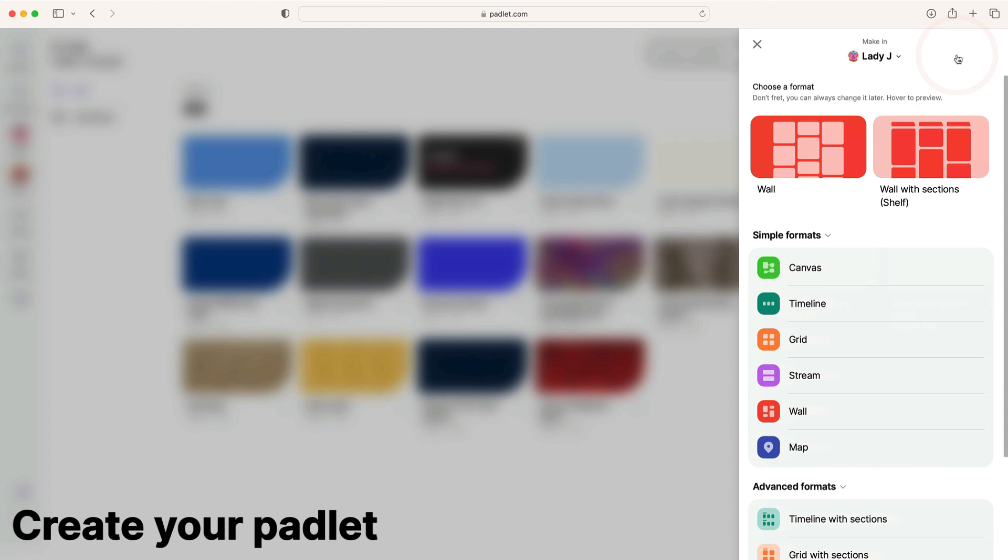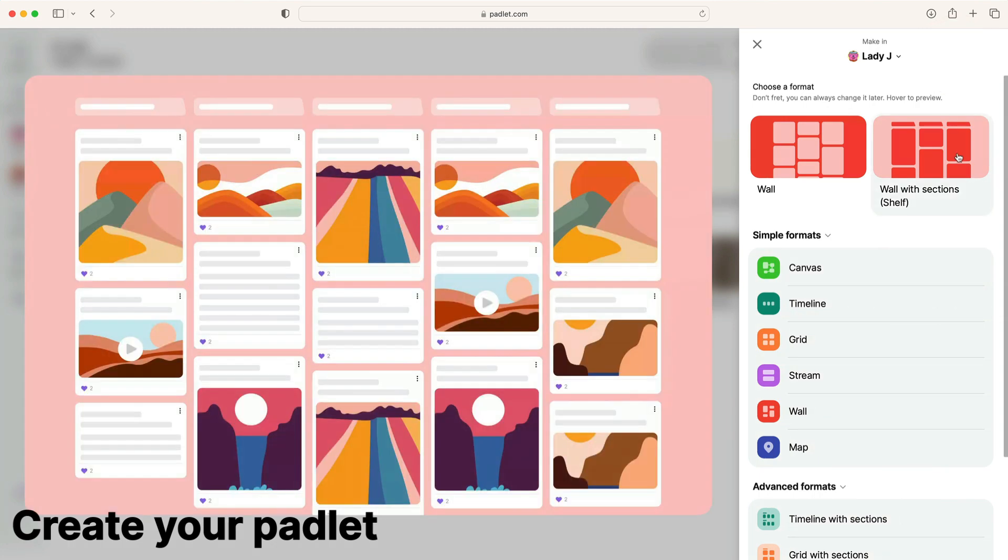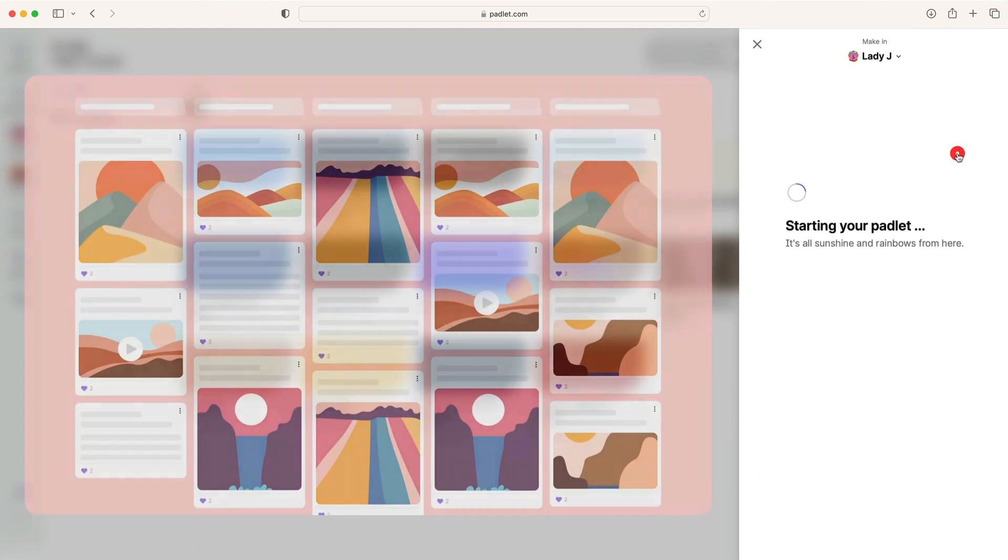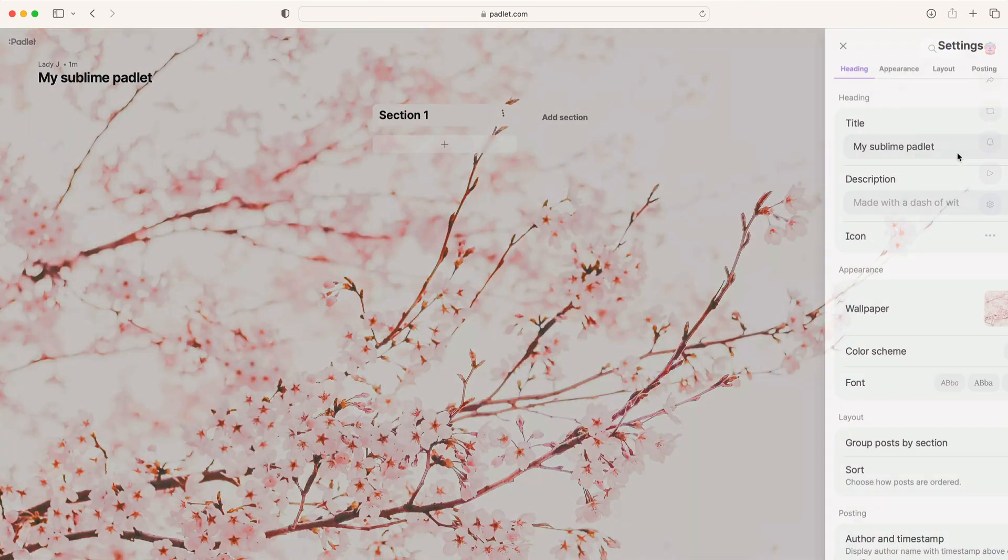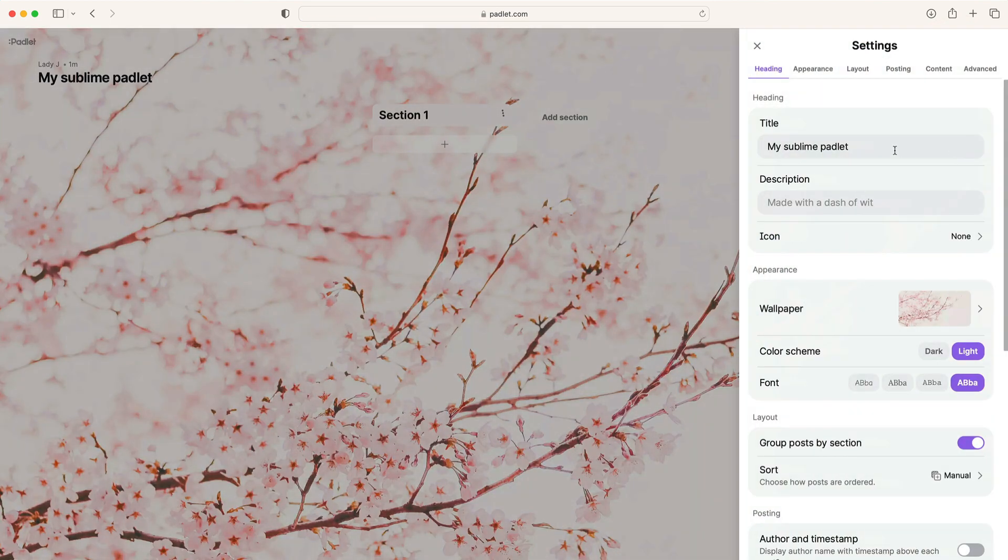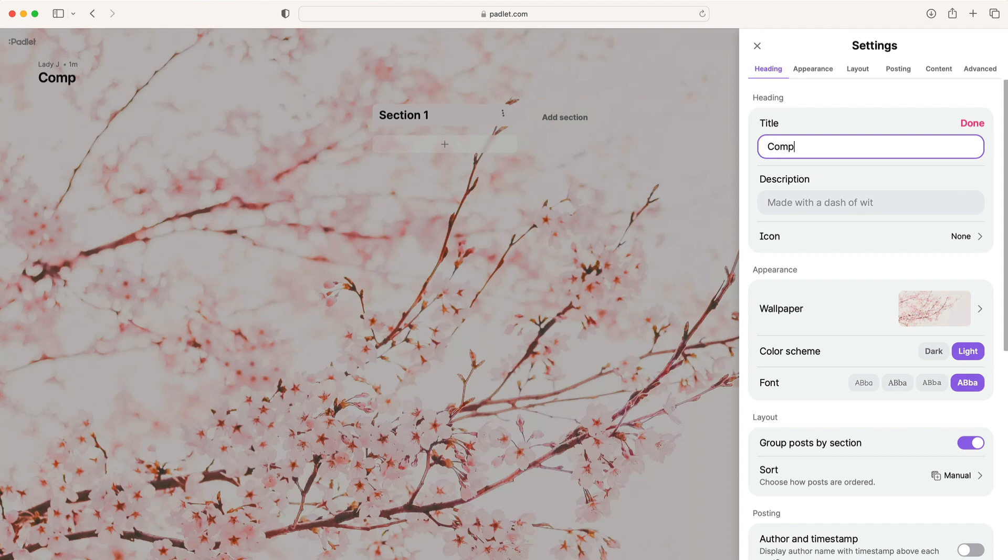From the dashboard, click Make a Padlet. You can make a slideshow with any format, but it can be easier to use a format with more structure, so select Goa with Sections.